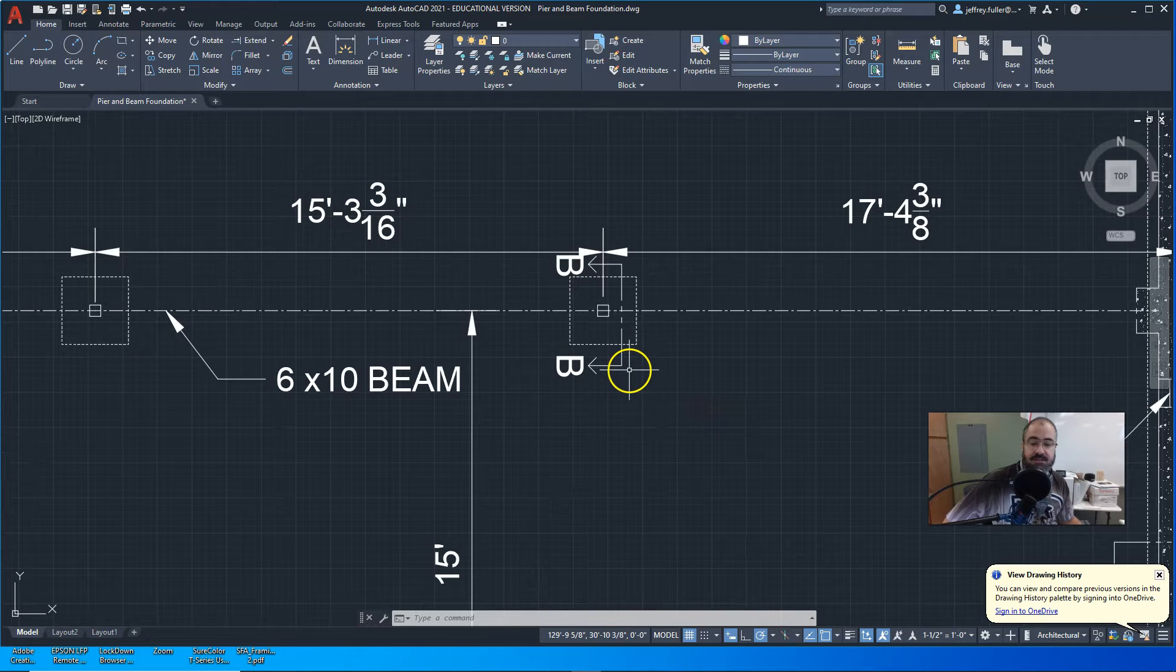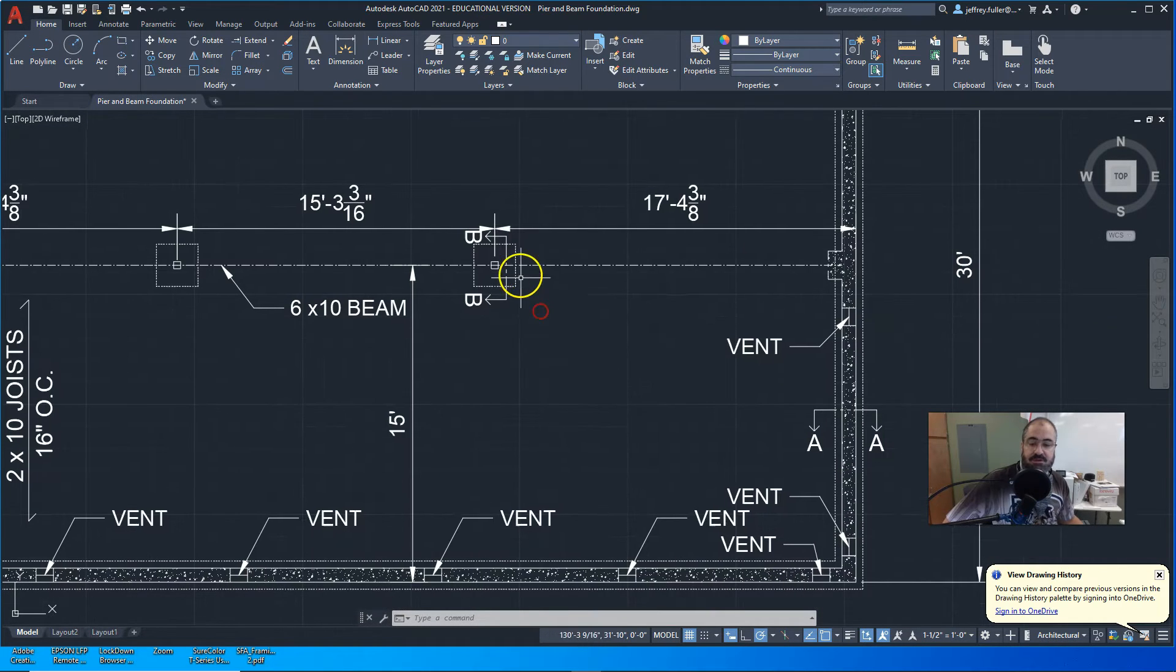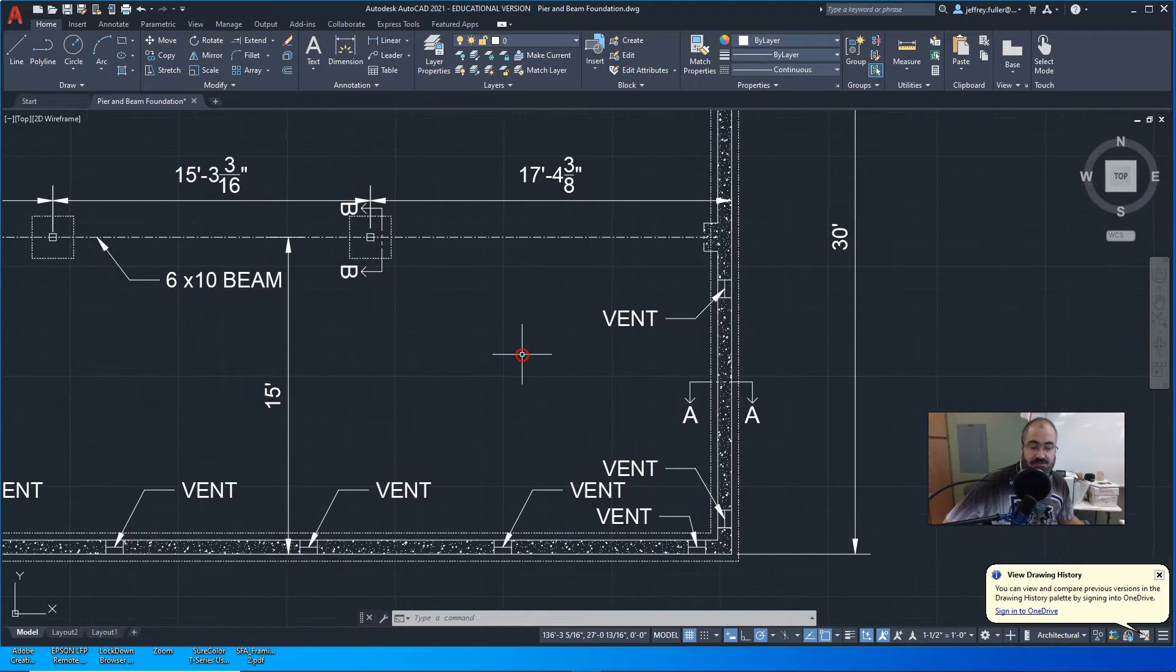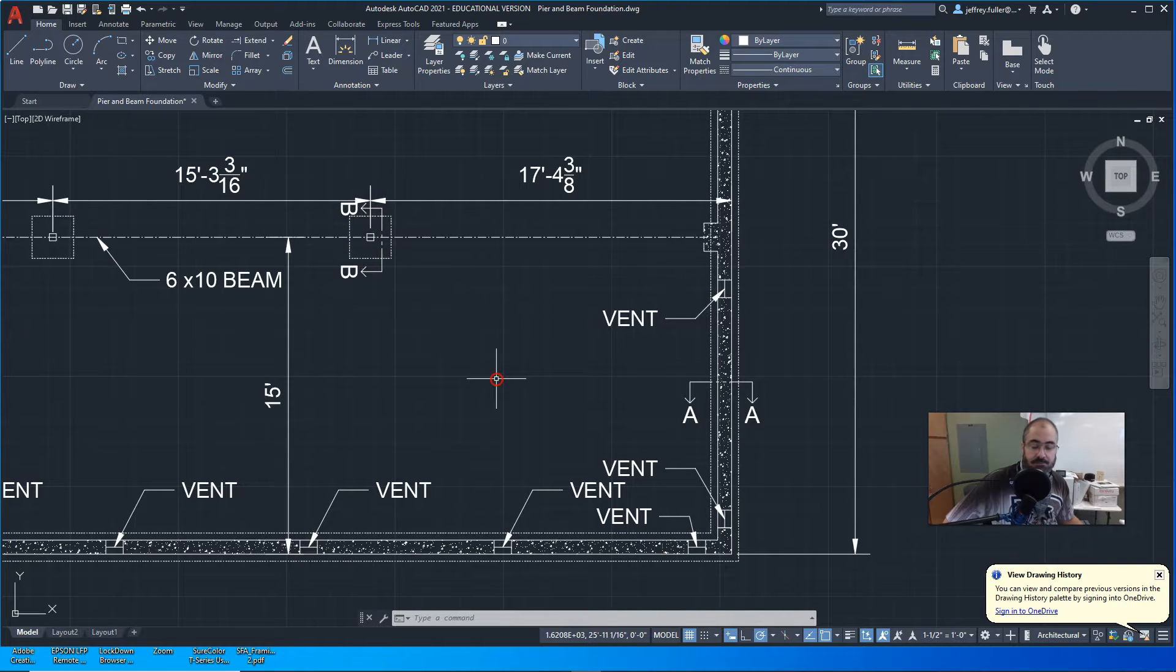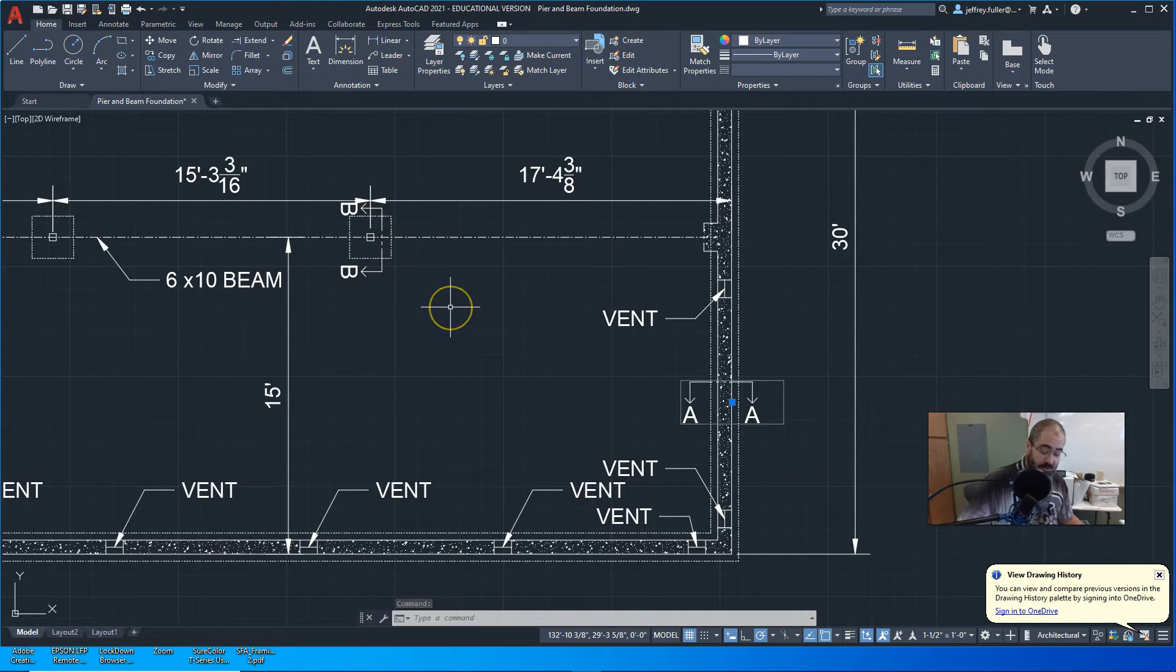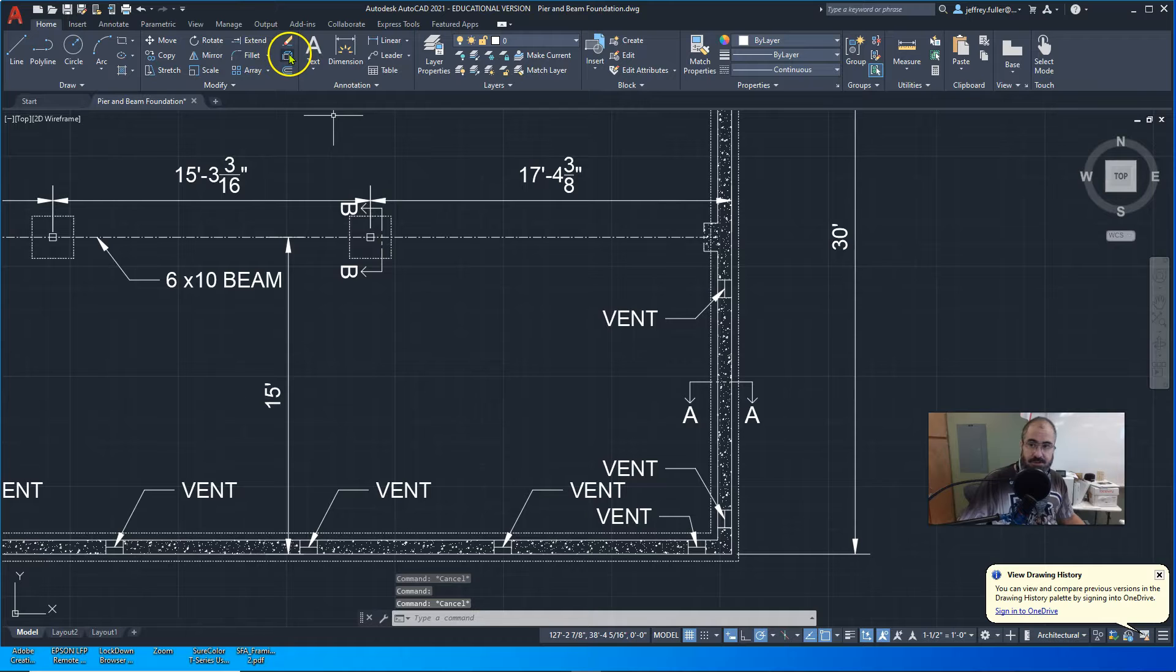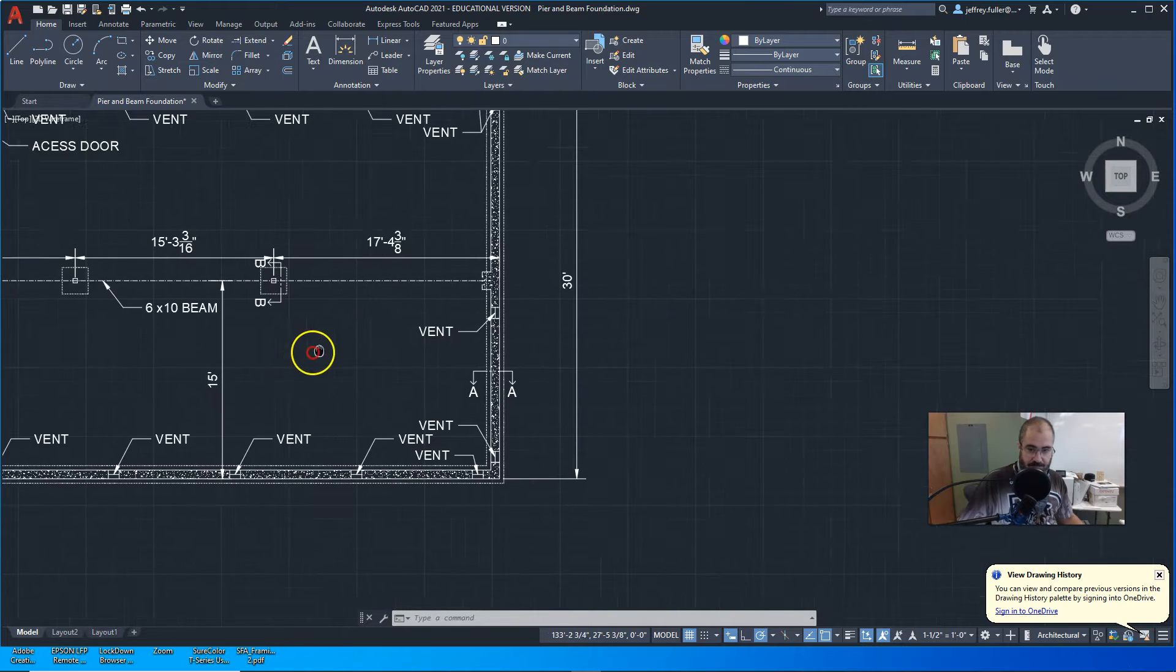Coming over here, the first thing I did is I created a section view or a section symbol to indicate that there is going to be a section drawing for that particular piece. I just copied this symbol down here, brought it over here, and then I exploded it using this tool right here, and then I was able to change the letters to B.